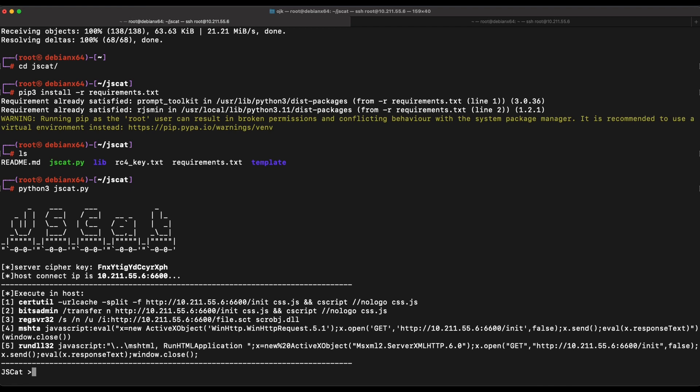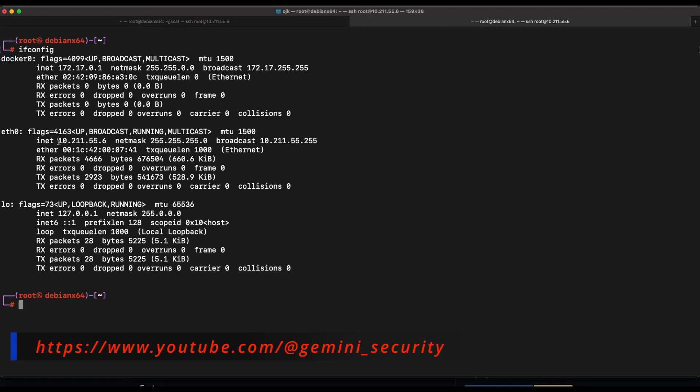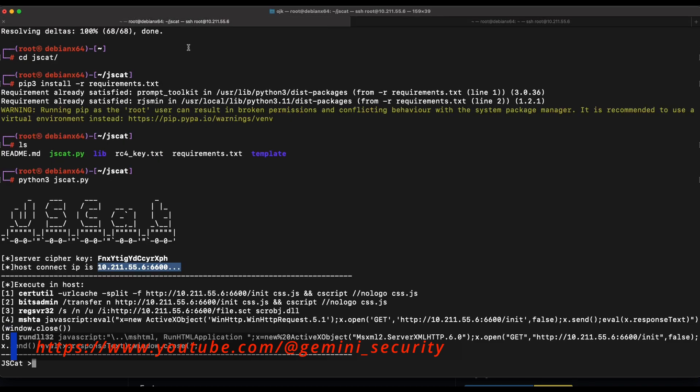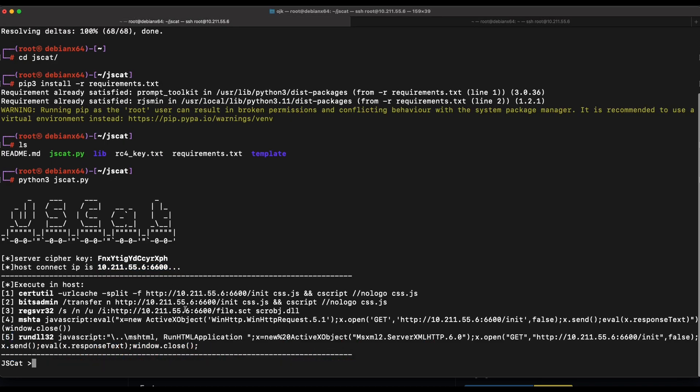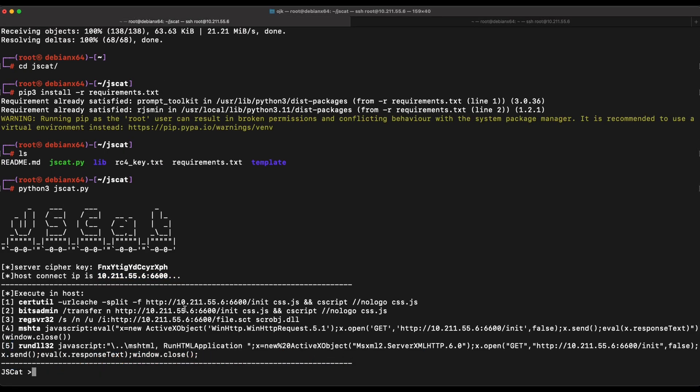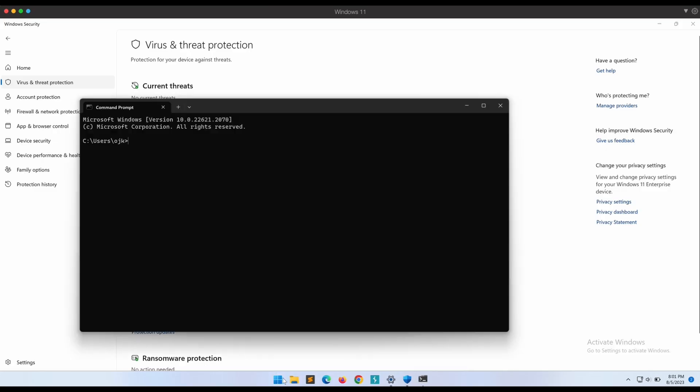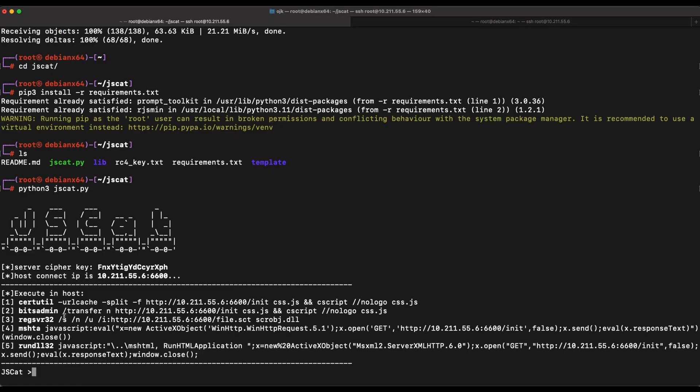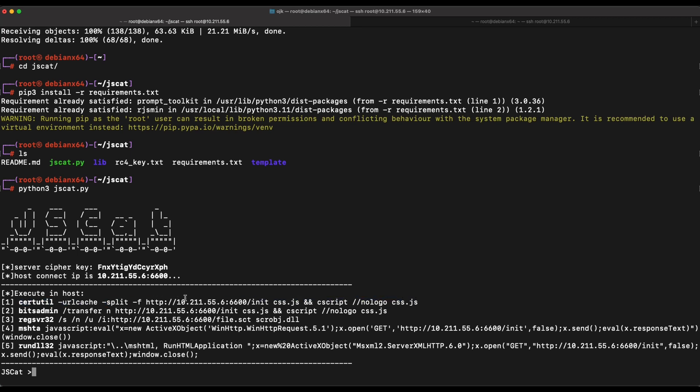The tool provides some examples on what commands to run on our Windows machine in order for the callback to happen. So we can see over here that basically the initial payload init is hosted on our IP address on port 6600. The init payload file will be downloaded as css.js and then executed by cscript on the Windows machine.